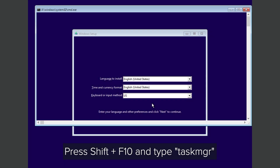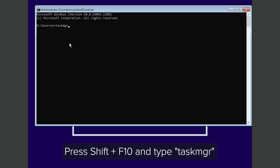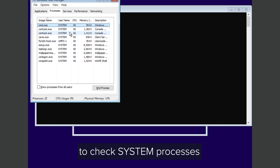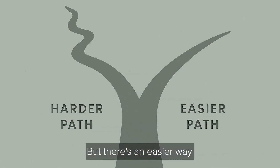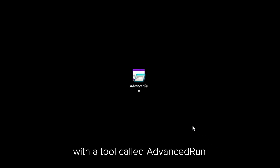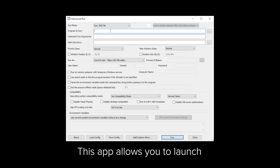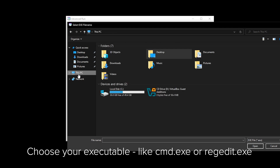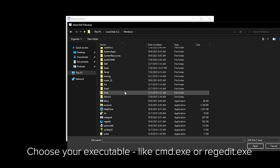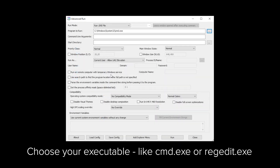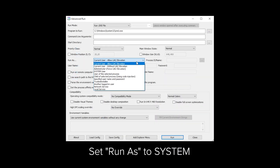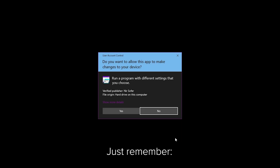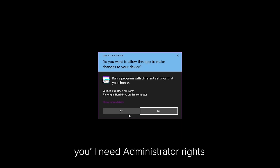It is built into the Windows Pre-Installation Environment, which runs setup tools as System by default. Press Shift + F10 and type taskmgr. In Task Manager, go to the Processes tab to check system processes. But there's an easier way to access System: a tool called AdvancedRun. This app allows you to launch any program with any account. Choose your executable like cmd.exe or regedit, set 'Run As' to System, and click Run. Just remember, you will need administrator rights to pull it off.